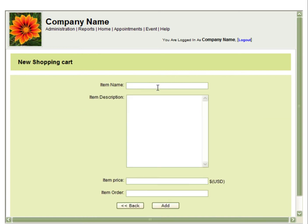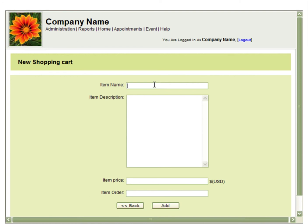First you will enter the item name. You can then enter an item description. This field accepts HTML code, so you can change the color of the font, insert a photo, or a link.